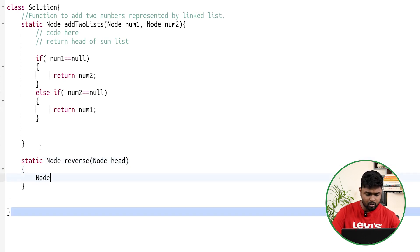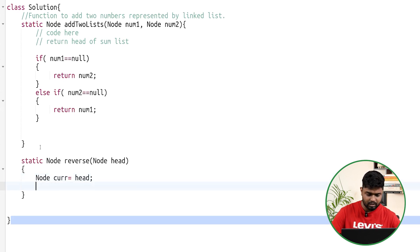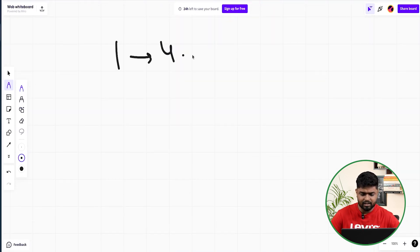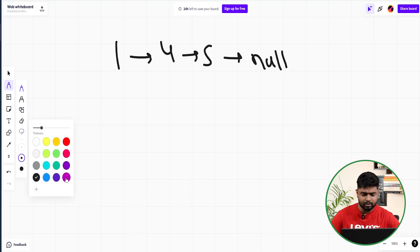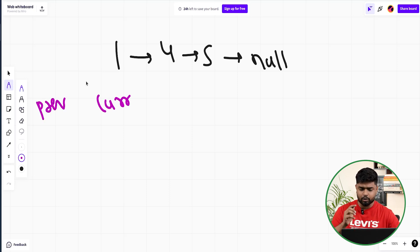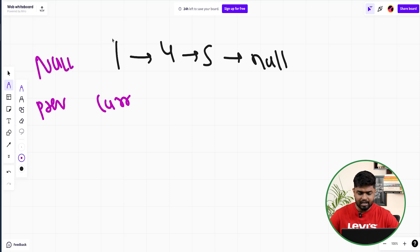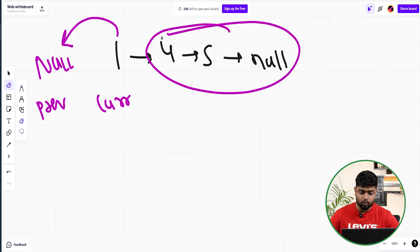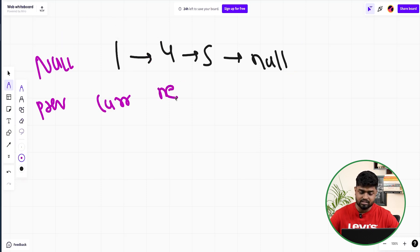Let's say the list is 1→4→5→null. Initially current points to 1 and previous is null. Every time, current's next should point to previous to reverse the order. But before doing that, store the next node first so we don't lose access to the rest of the list. So: save next node, point current's next to previous, then move previous to current, and current to next.